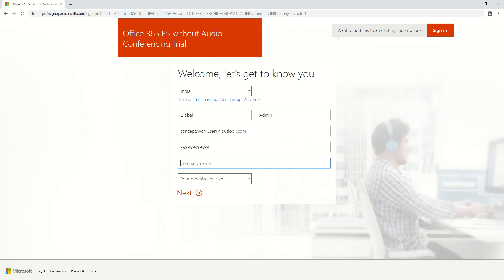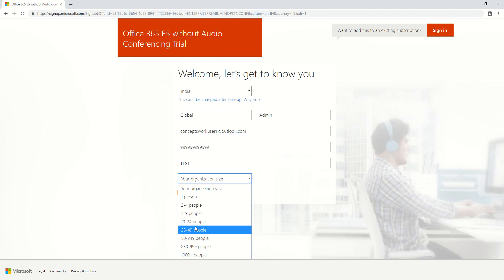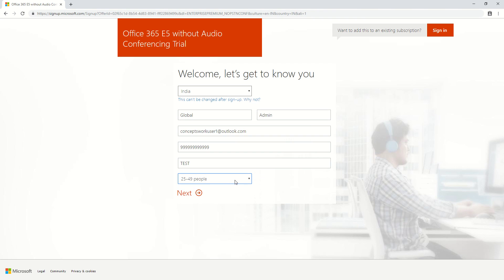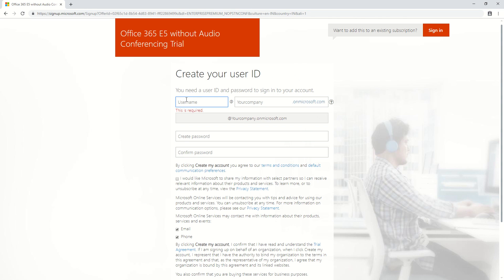In the company name, you can type anything — I'm just going to type test — and then click on an organization size, that means how many people are currently in your organization. The moment you click next, you'll be redirected to a page where you have to select the user details. That will be the first object of your directory and will be the global admin. You'll get the option to create your username and company name. Whatever name you give here will get combined with .onmicrosoft.com, and that domain name will act as a UPN suffix for your users by default.